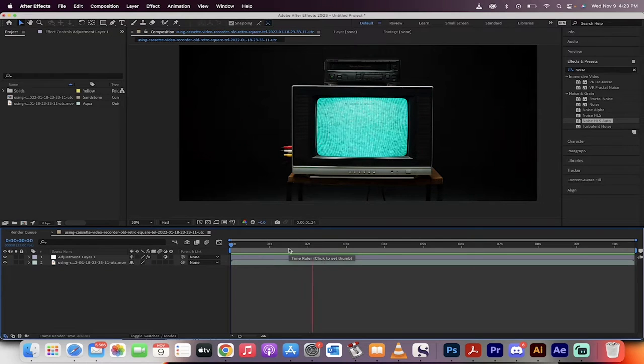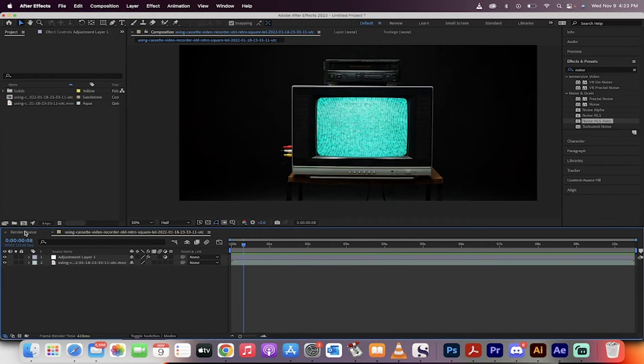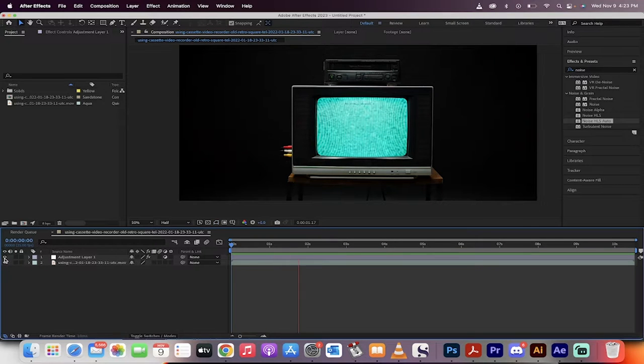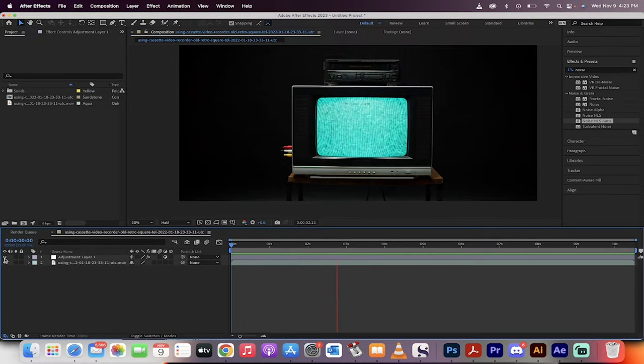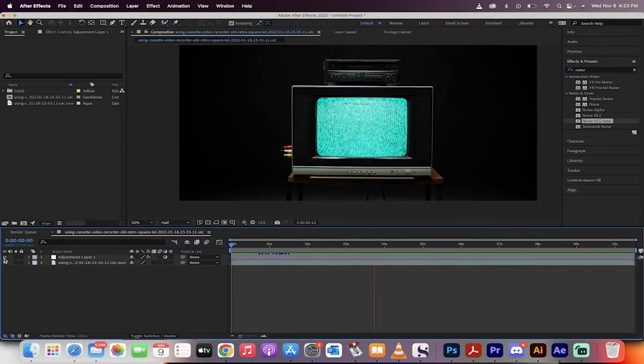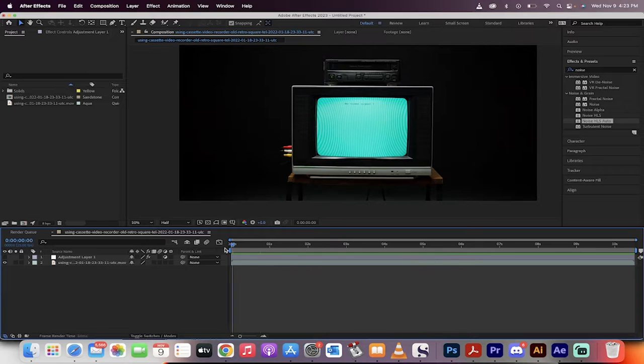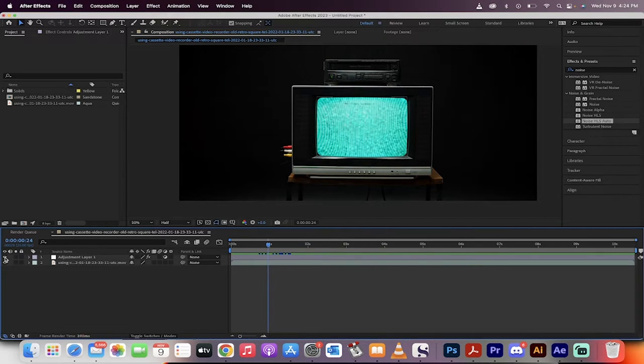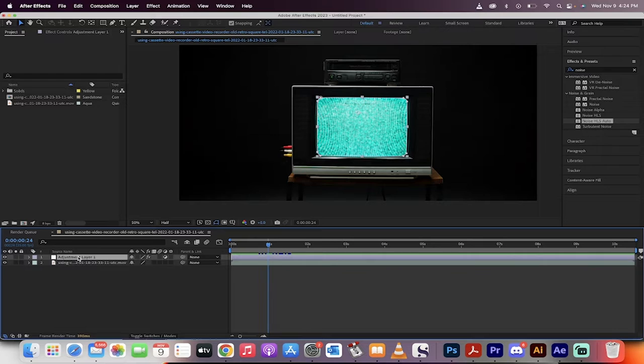Hello everybody, welcome back to another After Effects tutorial. This one I'm going to show you how to create this grainy, scratchy, old-school TV effect. You guys remember the 80s when you were playing your last copy of Ghostbusters and it would get kind of grainy? I'm going to show you how to do it.